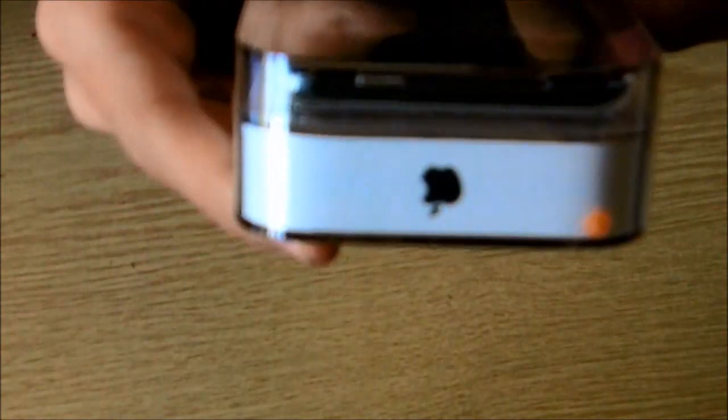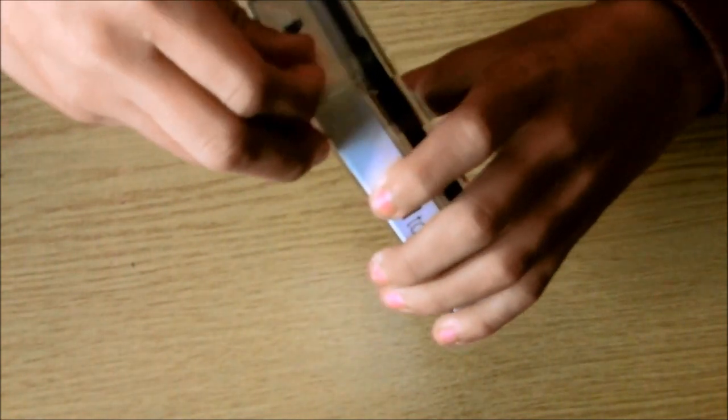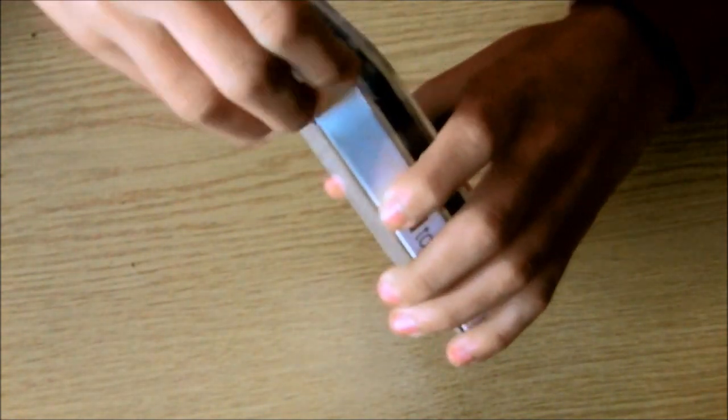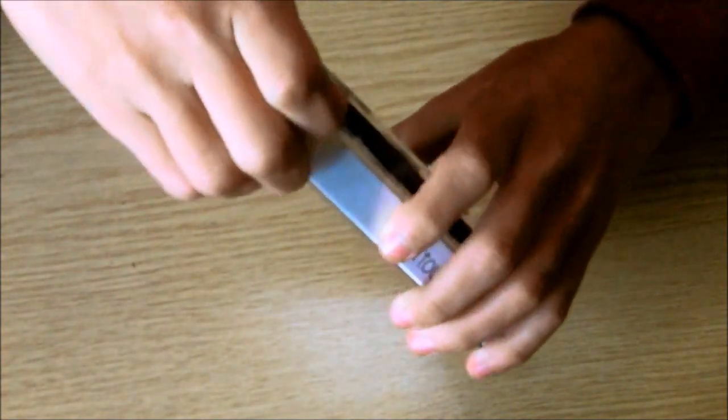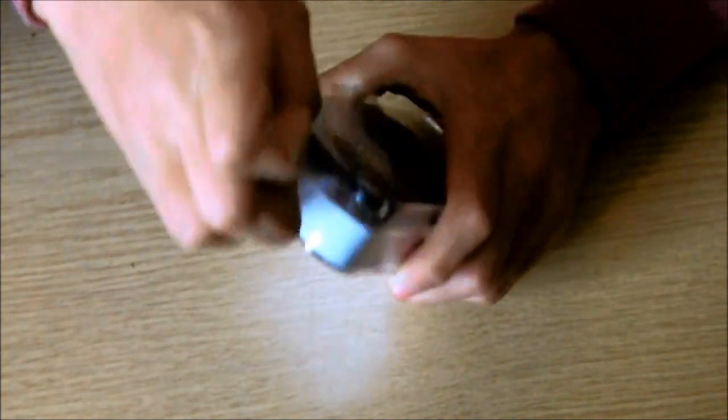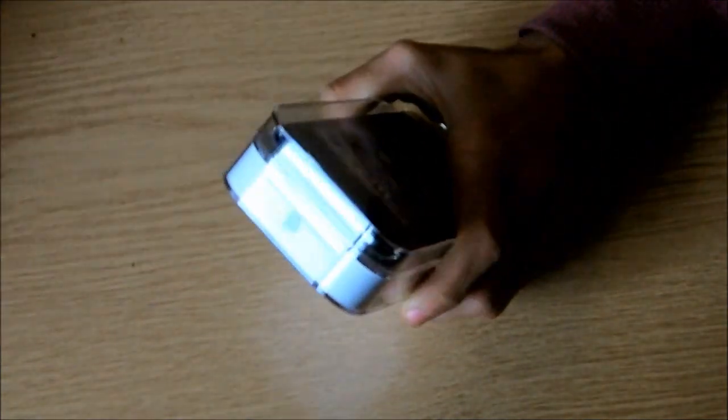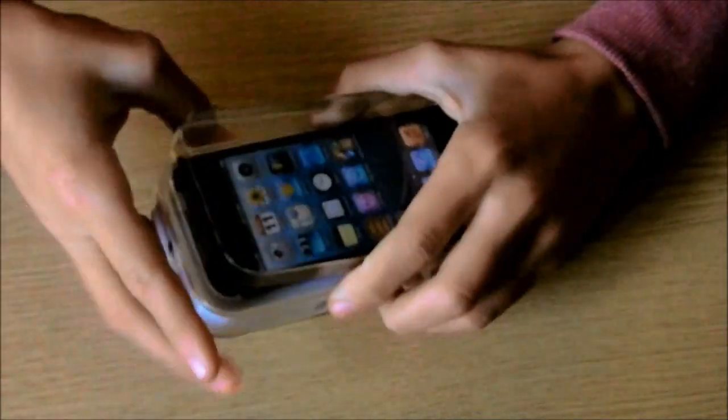So we're just going to pull that little piece of paper, plastic, off here. There we go. There you go. Comes off. Nicely. There you go. So that's that off.